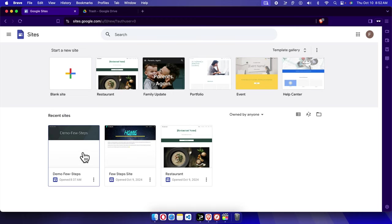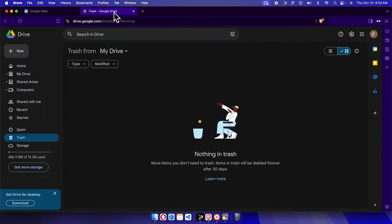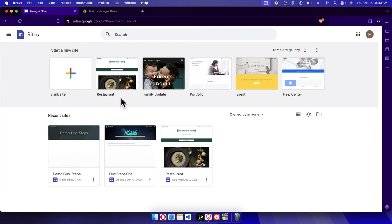So this is the site which we removed earlier and we restored from Google Drive trash to Google Site. And that's it, guys. In this way you can easily recover the Google Site website. Thank you guys for watching the video.